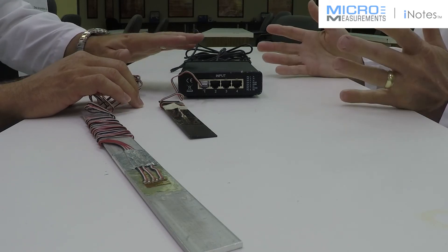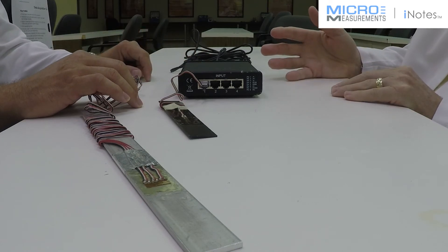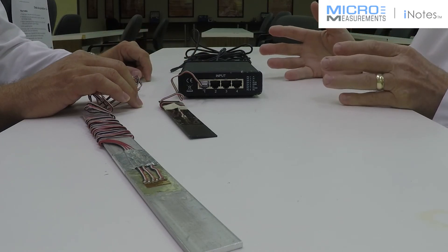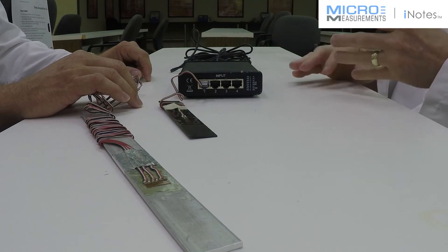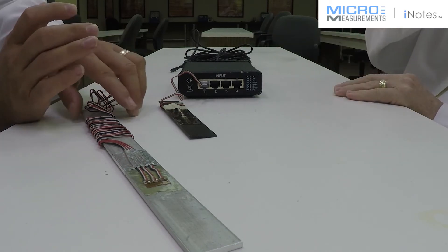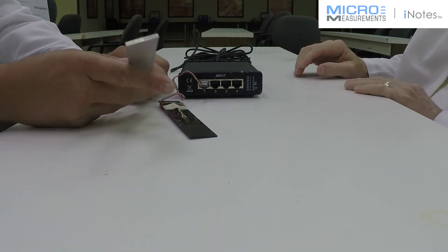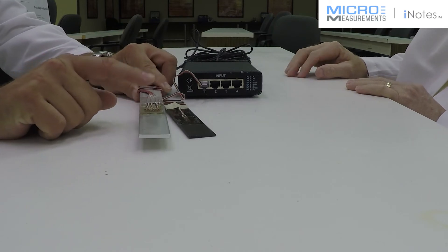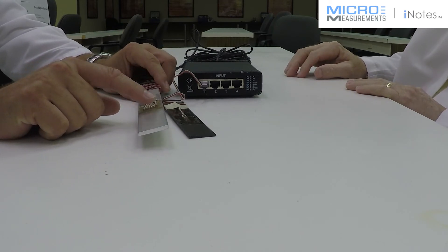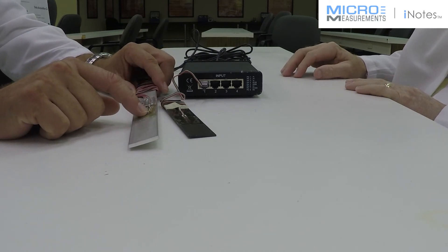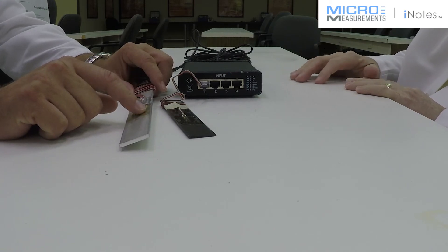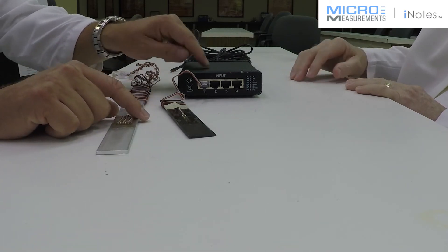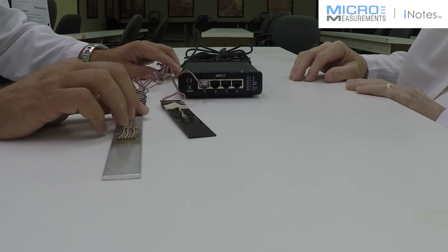It provides shunt calibration, bridge completion, all of the standard data acquisition instruments. So if I were using a rosette, what you're saying is I could use a 120 or 350-ohm, or even a 1,000-ohm rosette and connect it into that box. That's fantastic.